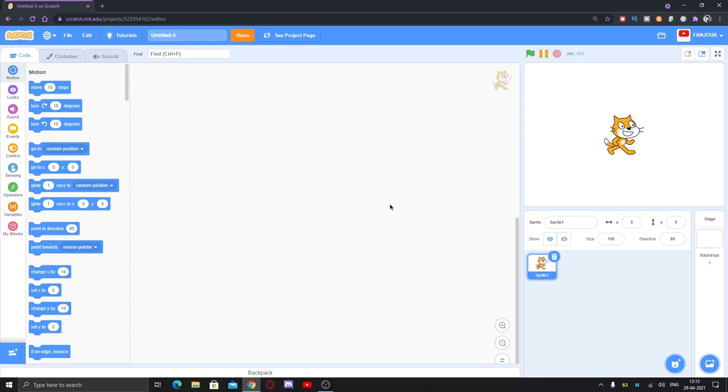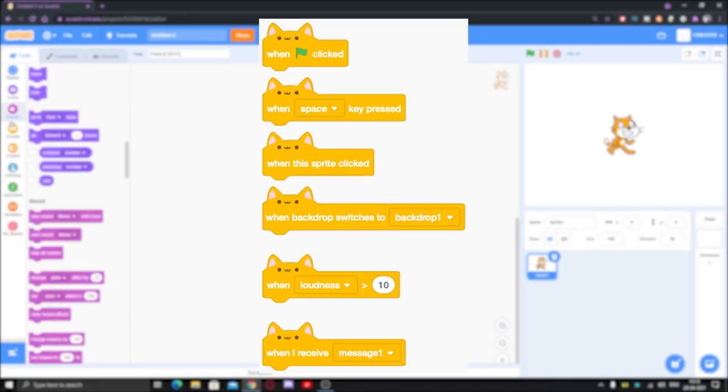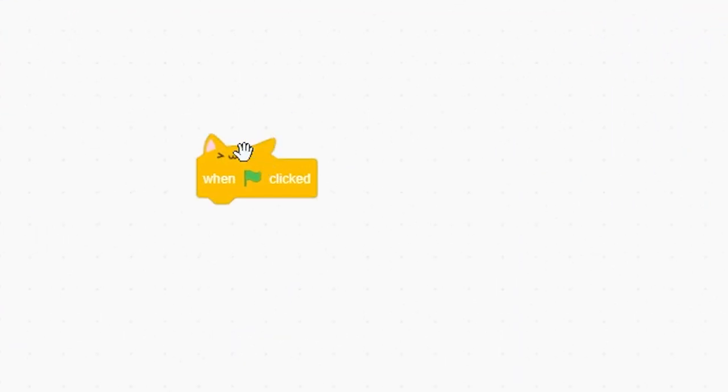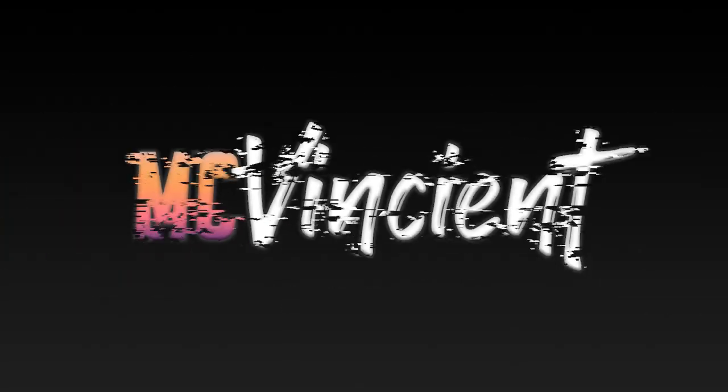Hey what's up guys, today I'm going to show you how to get the cat blocks forever in Scratch. Let's get started.